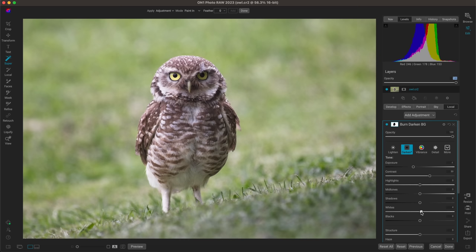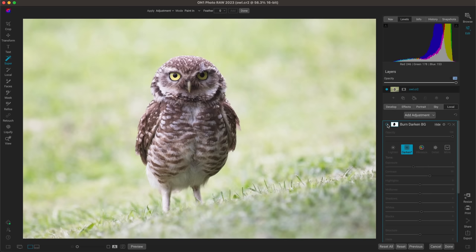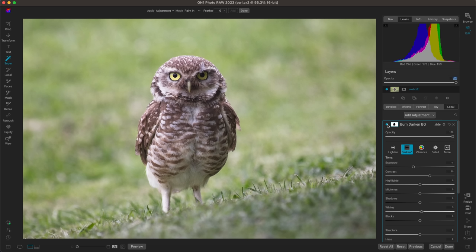Now I'll fine-tune this burn local adjustment layer — adding in a little bit of contrast and boosting the whites just a hair. The reason I'm boosting the whites is because I don't want the region behind my bird to appear flat. I want it darker but not flat, and by adding just a little bit of those whites it helps ensure the background behind my bird pops out. Turning this off and on — it's doing a great job of darkening up that background.